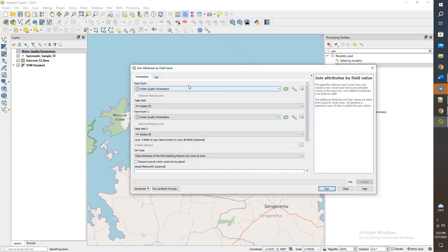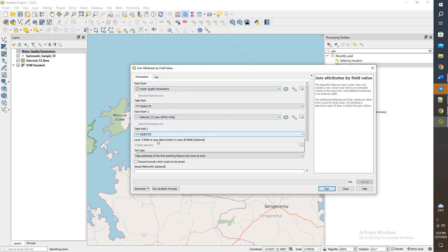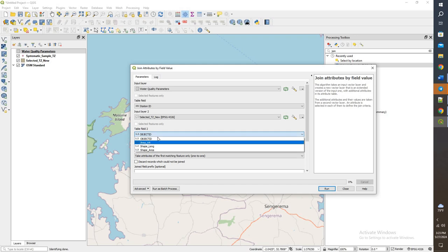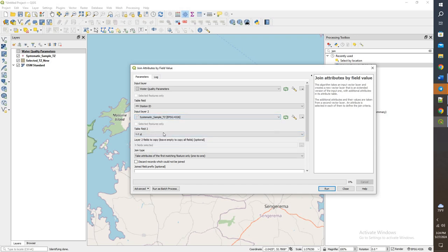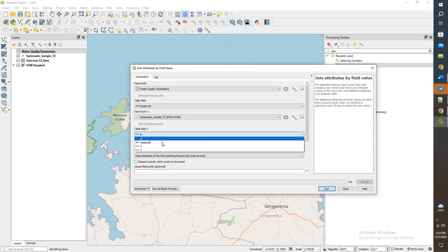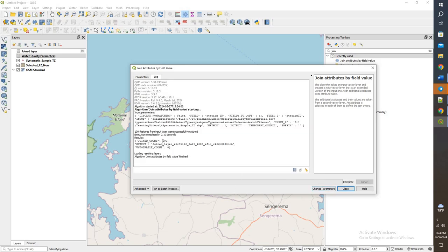Now we're going to join it by that station ID. Join attributes by field value. Input layer is going to be the water quality. Change that to the sample points. Change this to station ID. Give this a run. Again, we have 100 joined, 0 unjoined. So it should be good.